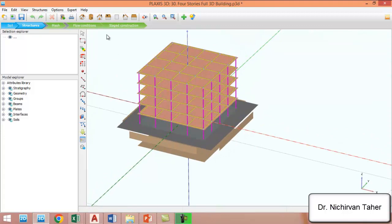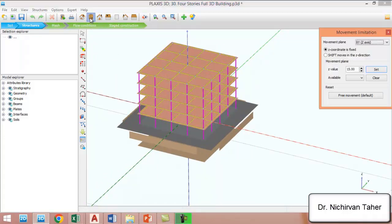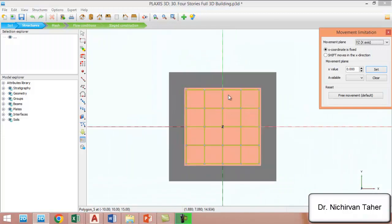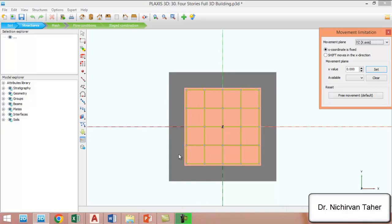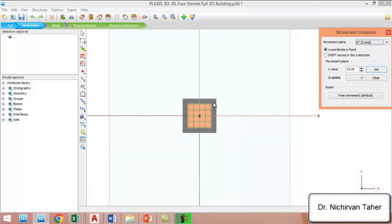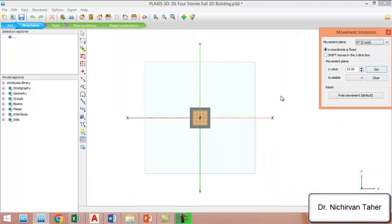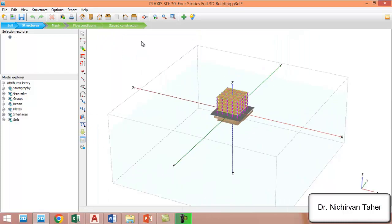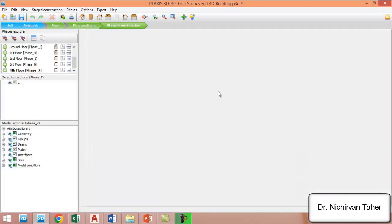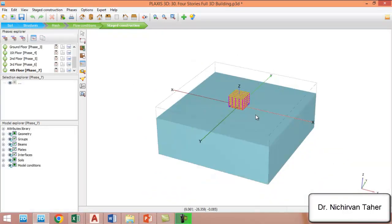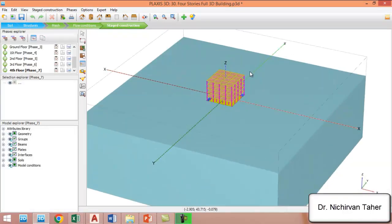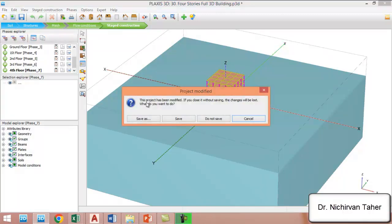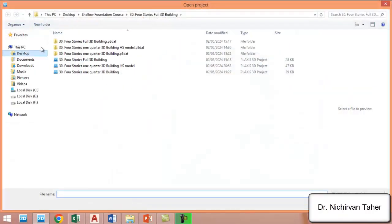It also has symmetrical boundary conditions. If you take one corner here, here, here, and here, there is a symmetrical boundary condition. This full 3D building in PLAXIS may take a very long time to run the simulation, so we can just model one quarter of this big model.